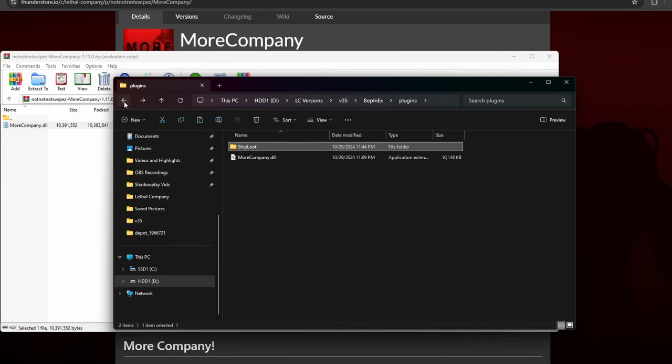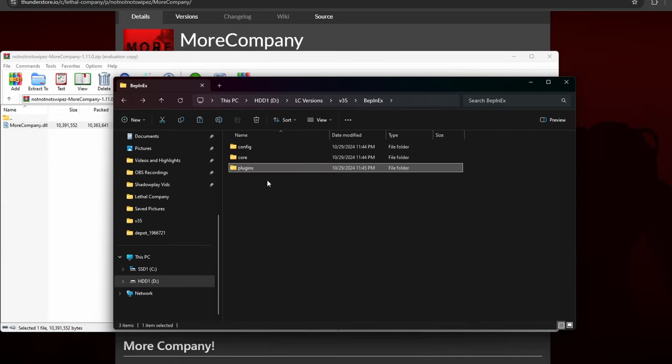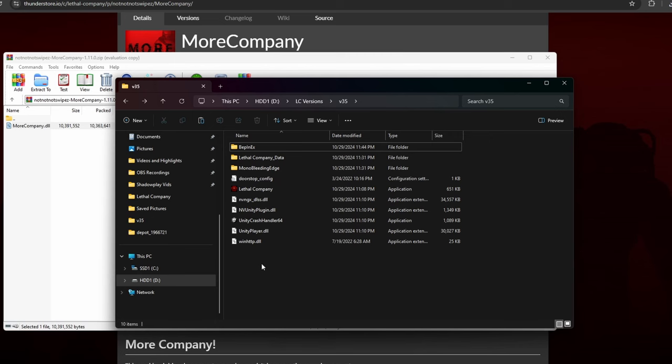After this is done, you are good. For both methods, just double-click the application and it will run Lethal Company with your mods.